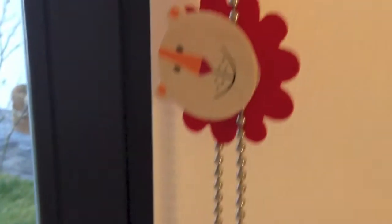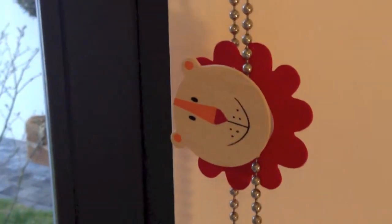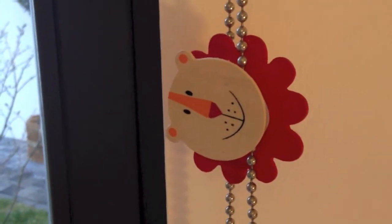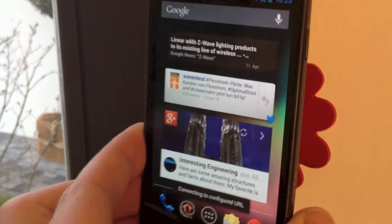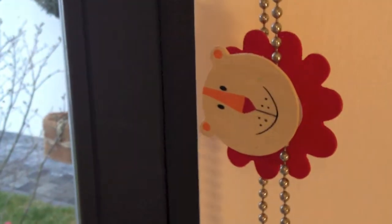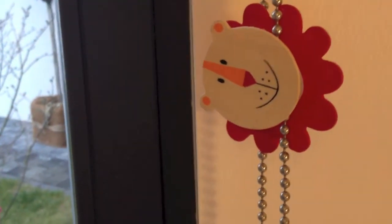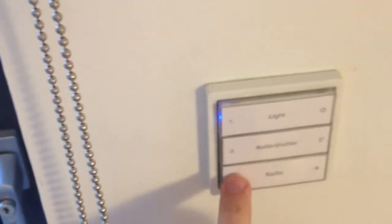We have this nice little line here and let's say it should turn on the radio for us if we hold the phone close. There we go. We can turn it off again here.